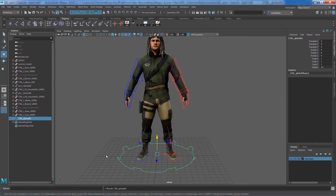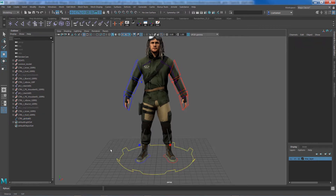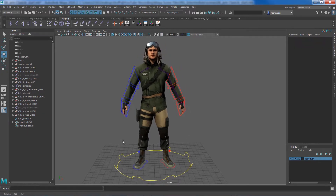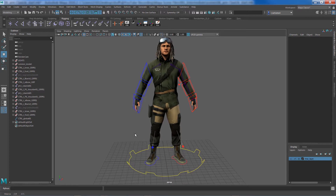We are going to use this global control for the very first time in this tutorial. We'll be parenting one of the locators for the shoulder and clavicle to this global control, and gradually move everything into it. Alright, with that out of the way let's start with the tutorial.